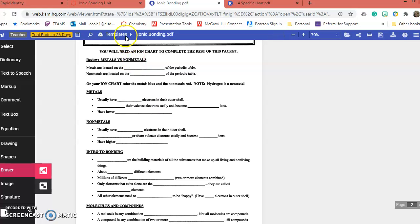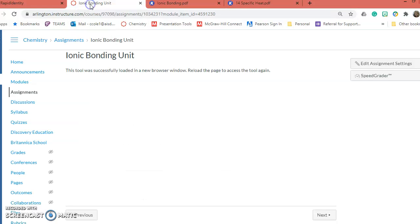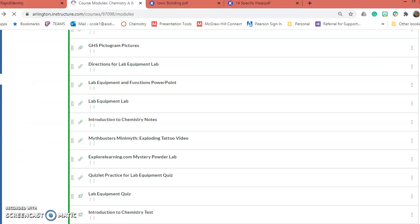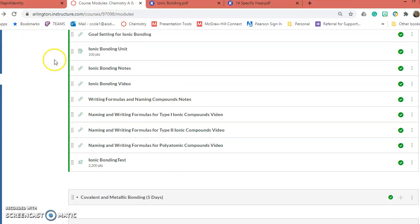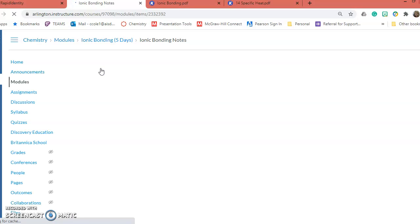Where do we get these answers? We're going to get these back here. Just back up. I'm going to use the back button. Give it a second because it's slow, and we're going to have those Ionic Bonding Notes.